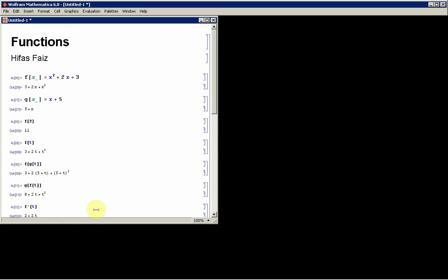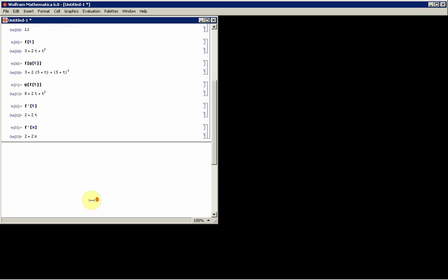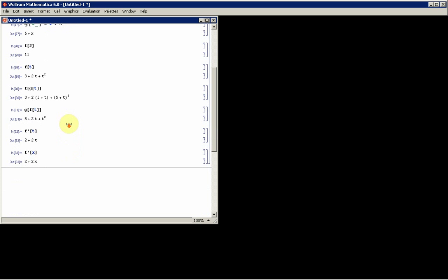What this is quite useful for is if you want to plot several graphs, it might be useful to define a function first. So let's say, for instance, I want to plot the function f and its derivative.